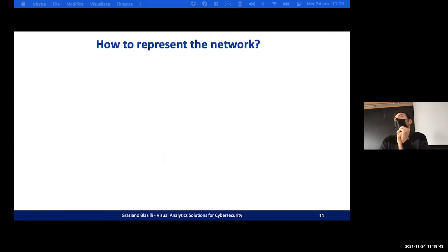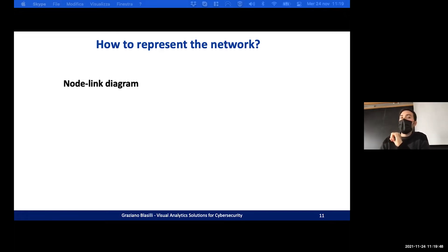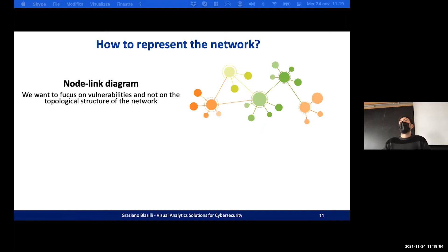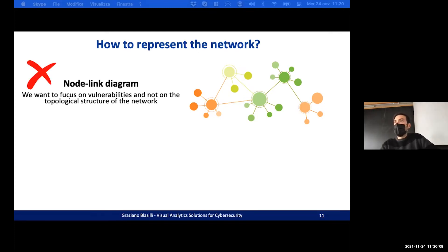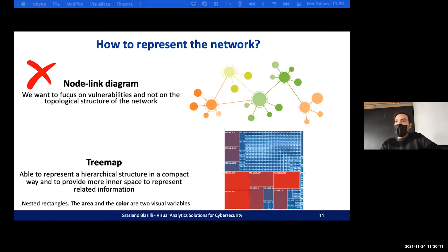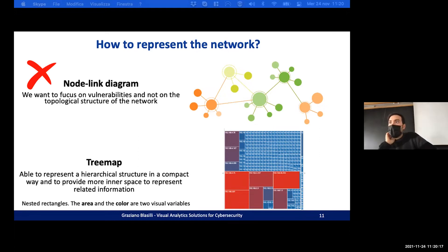We start thinking about how to represent the network. A classic solution is the node-link diagram, but in this case we want to focus on vulnerabilities, not the topological structure. So we considered another solution. A possible approach is to use a Treemap, which is able to represent a hierarchical structure — the network — in a compact way and provides inner space to represent related information.